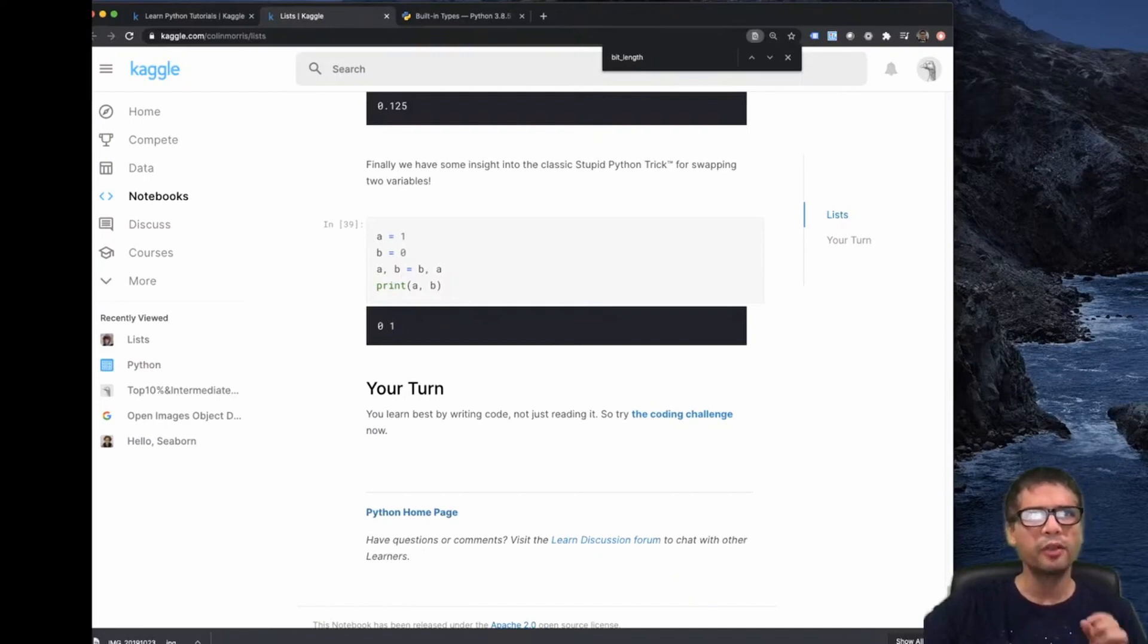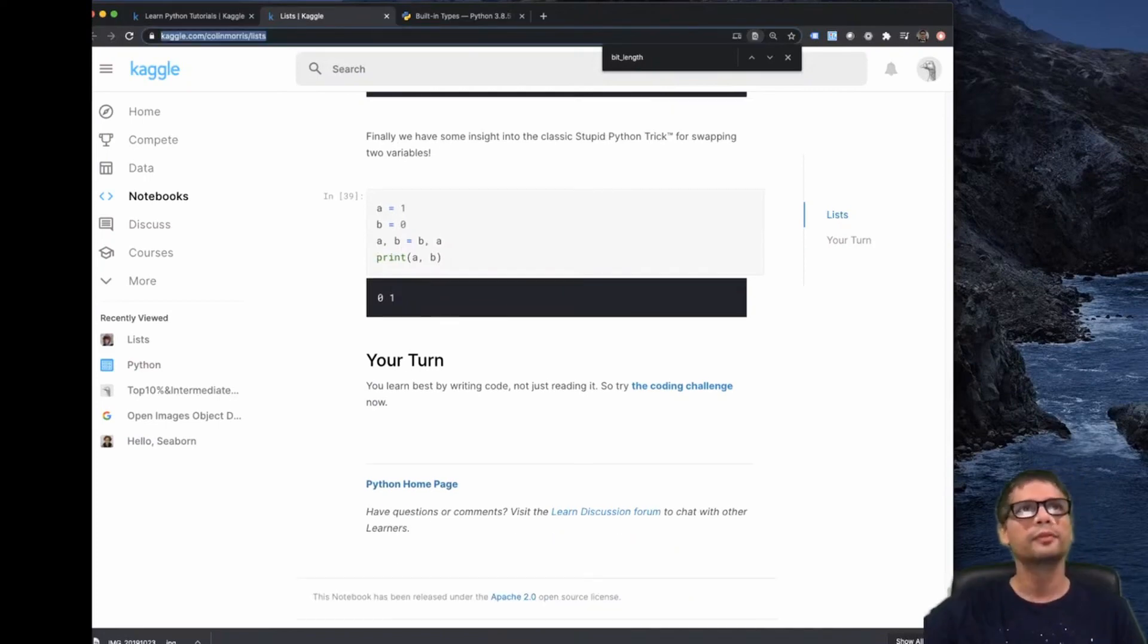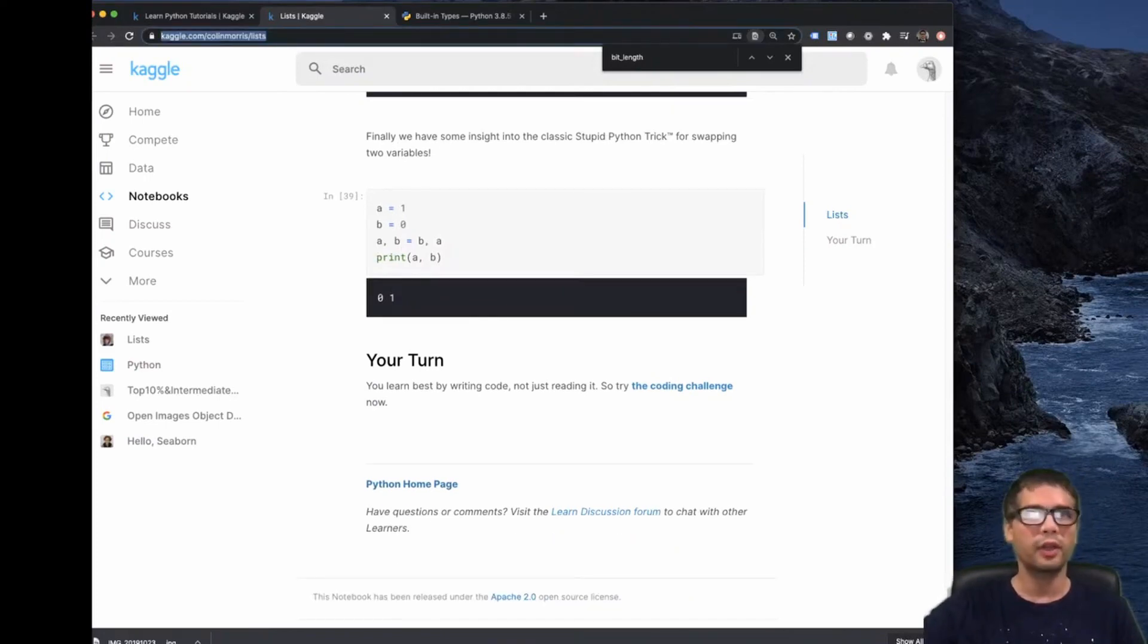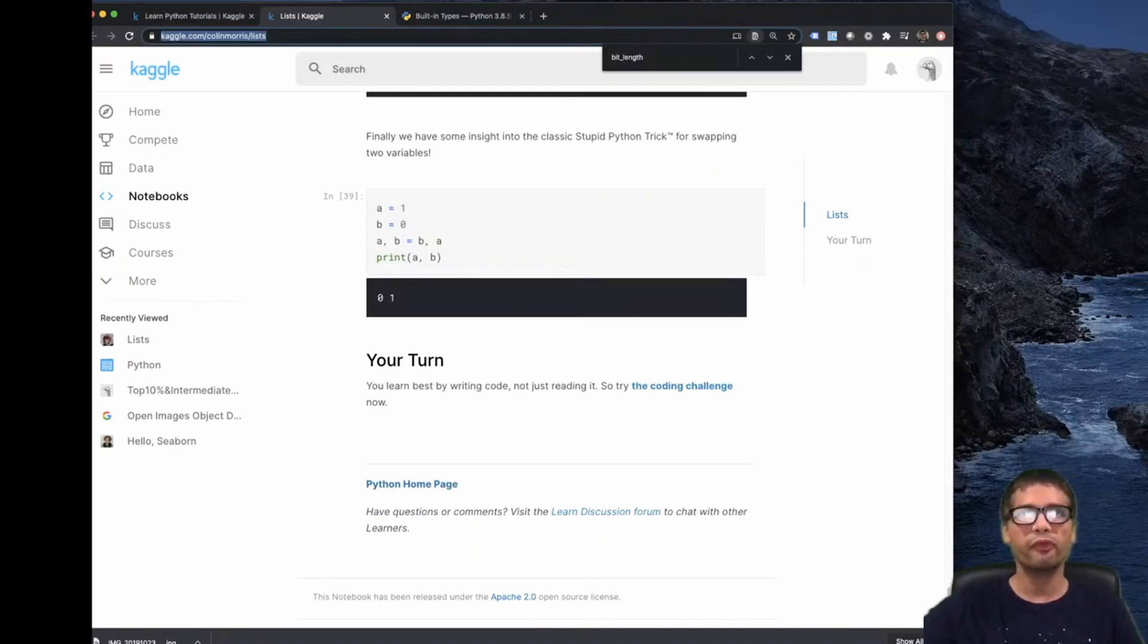Alright, so the next thing is going to be a code challenge. I'm just going to put the link on the description below, and then you can give it a go. Thanks so much for watching, and have a good evening.